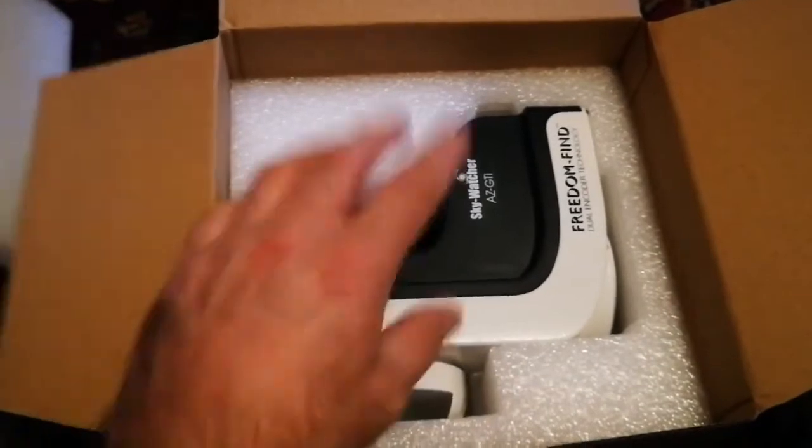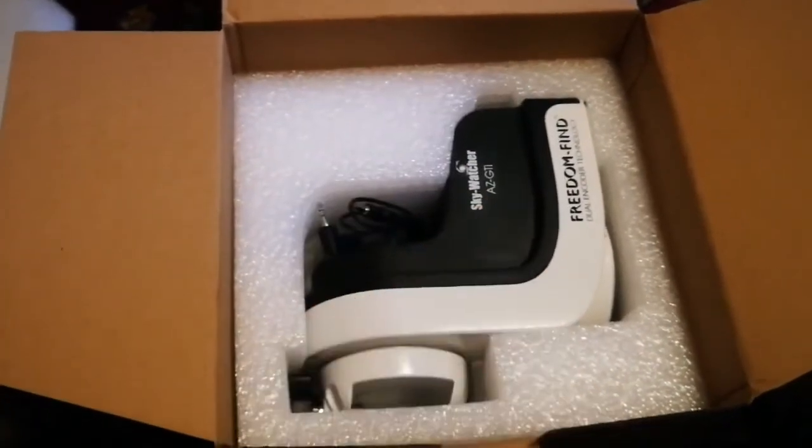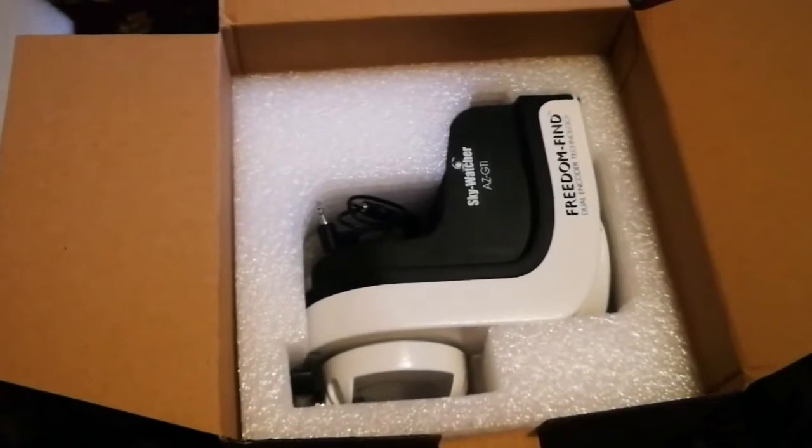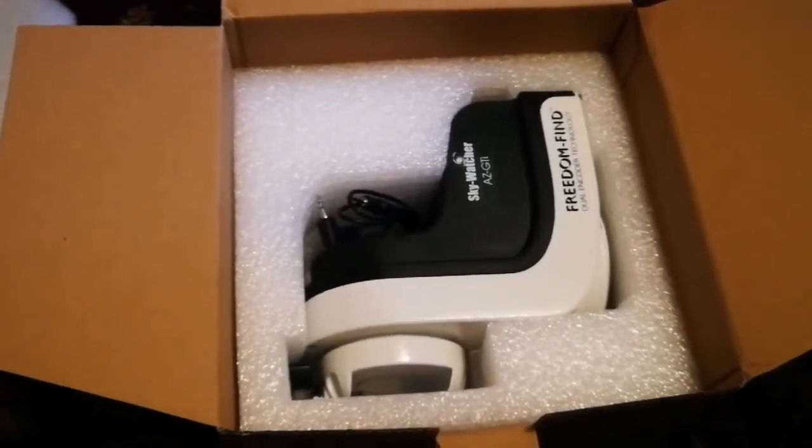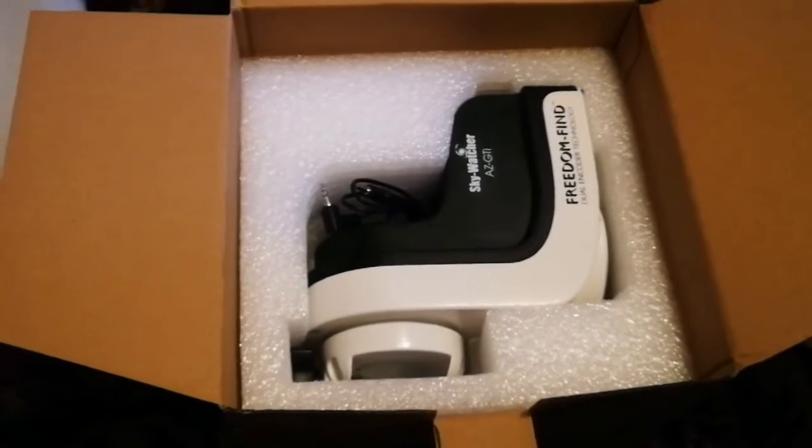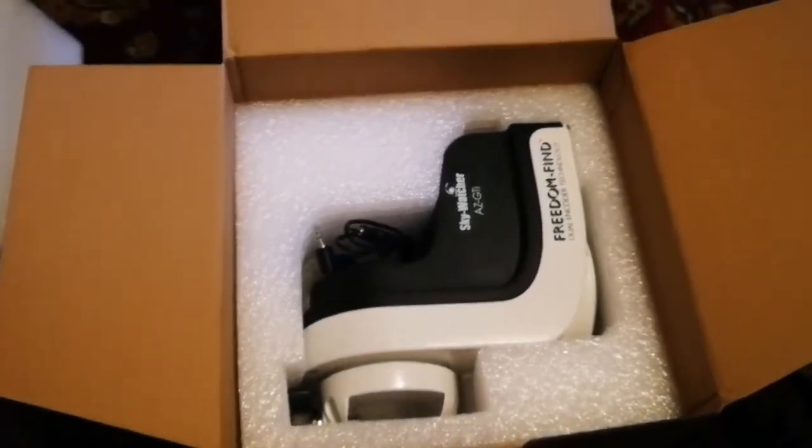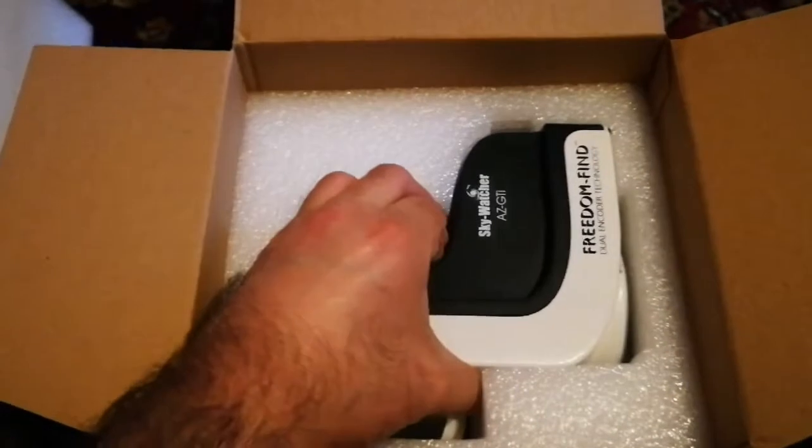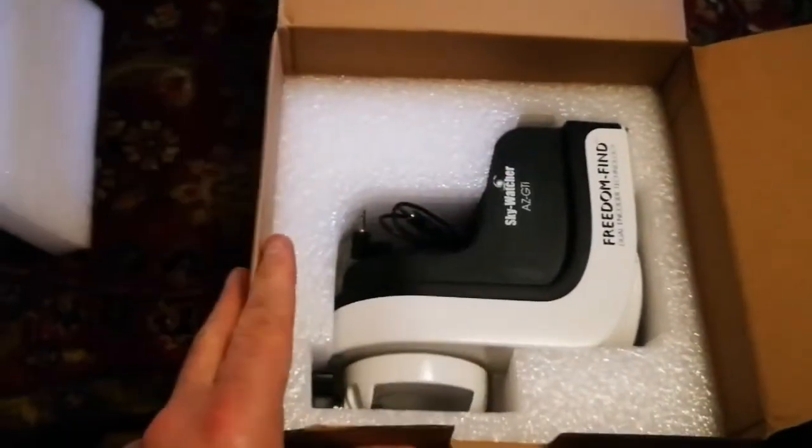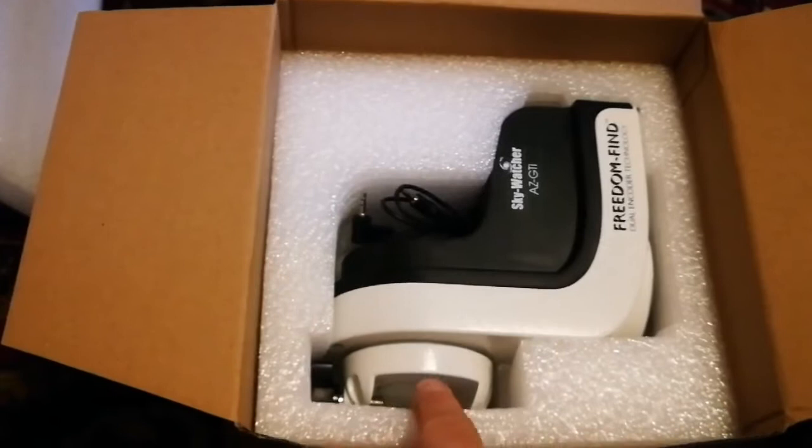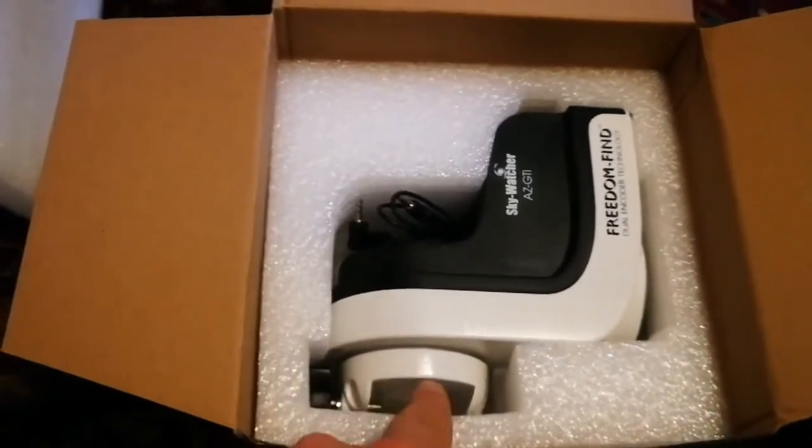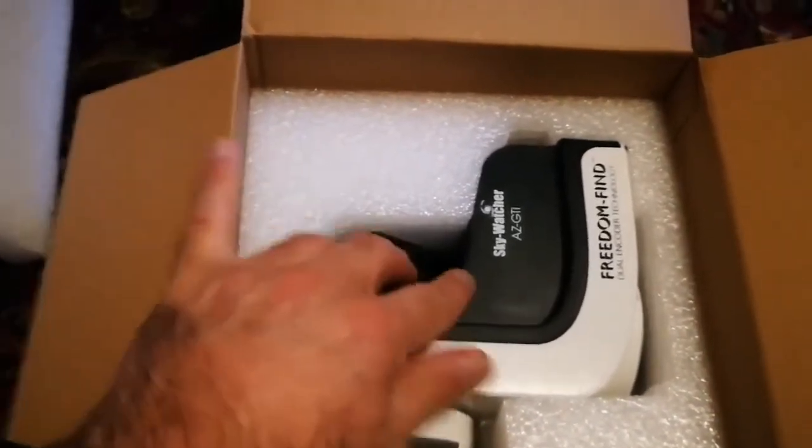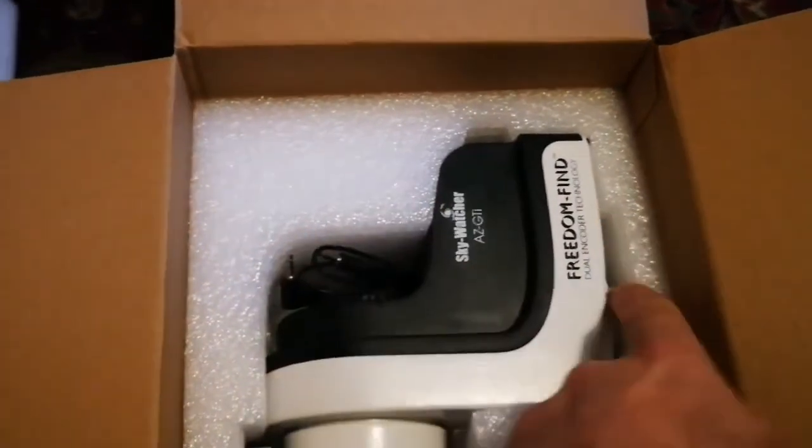This is the altazimuth mount, so it's not equatorial. It doesn't need polar alignment or those cumbersome counterweights and all those heavy stuff that you have to hang and work in the dark. It's very simple - that's the reason I bought it. Very simple. There's a dovetail bracket here where you actually mount your telescope.